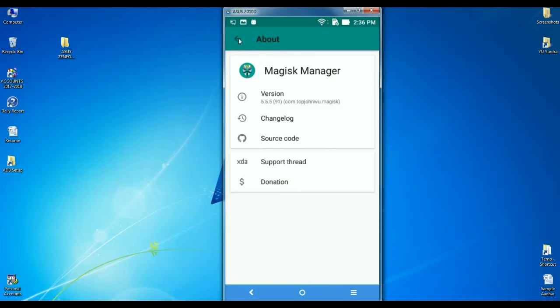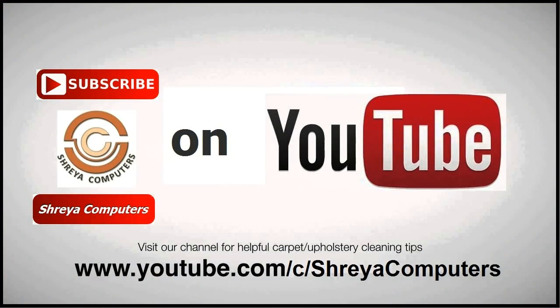So friends, hope you like my video. If you like my video, please press the like button. I will bring you the latest updates about this device. Don't forget to subscribe to my channel. Thank you friends, bye bye.